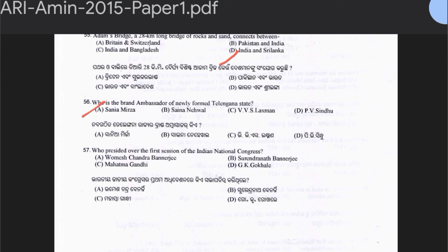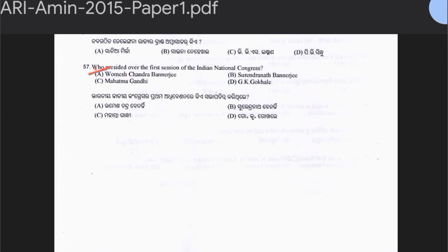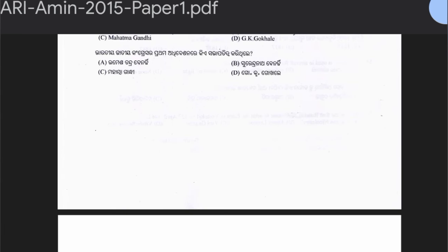Question 57: Who presided over the first session of the Indian National Congress? Options: Womesh Chandra Banerjee, Surendranath Banerjee, Mahatma Gandhi, or G.K. Gokhale. The answer is Womesh Chandra Banerjee. We all know that W.C. Banerjee presided over the first session, so Womesh Chandra Banerjee is the correct answer.